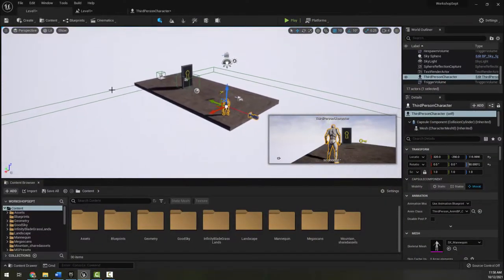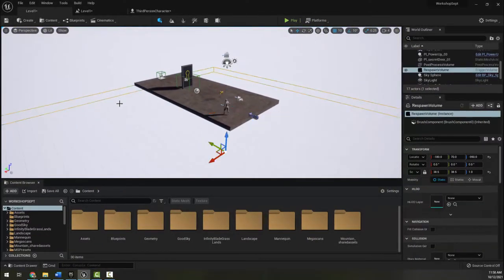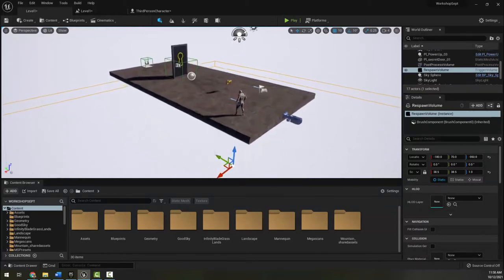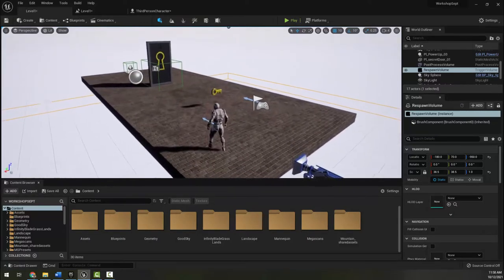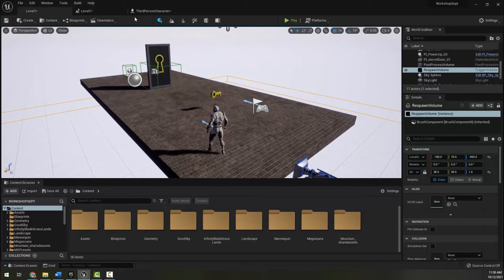In this level I have a basic respawn — if I fall into it, it puts me back at the start. I also have a load-to-next-level trigger and a door. Now let's look at some things we can do with an HP and a score.